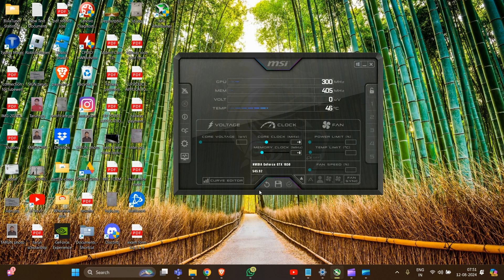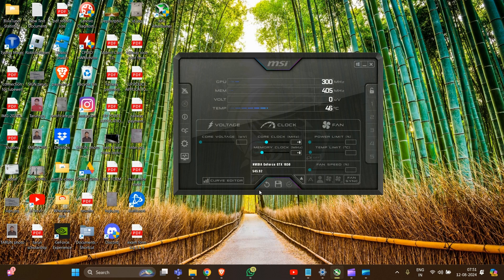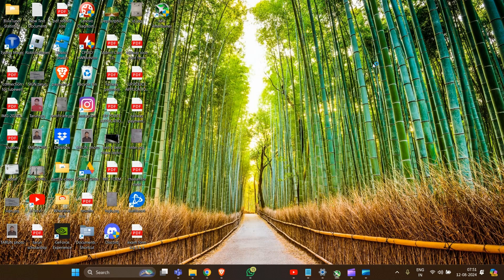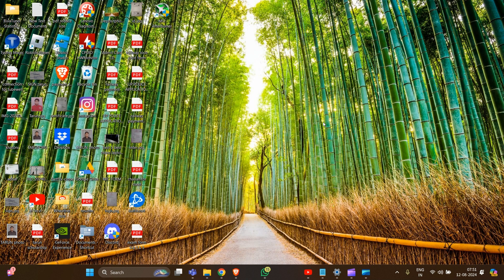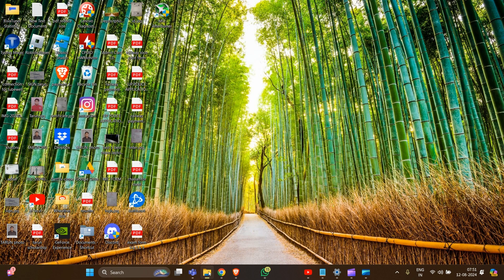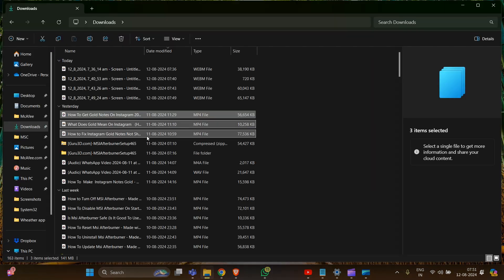Here's the workaround: first, close MSI Afterburner and ensure the application is completely closed. Now, locate the profile folder by opening File Explorer.